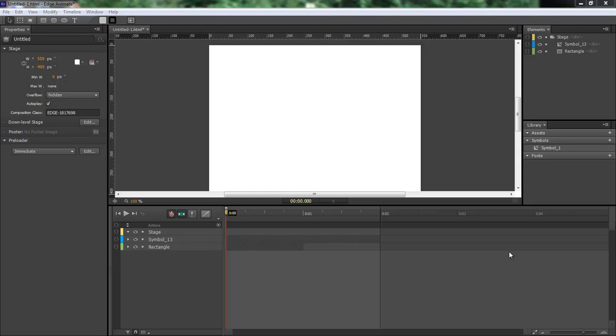What's up? Wayne Barron here with DarkEffects.net and we are inside of Adobe Edge Animate.